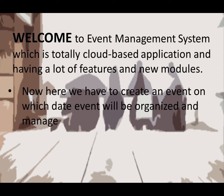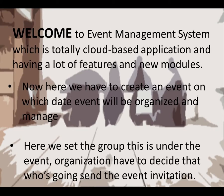Now here we have to create an event on which date the event will be organized and managed. Here we set the group. This is under the events. Organizations have to decide who's going to send the event invitation.